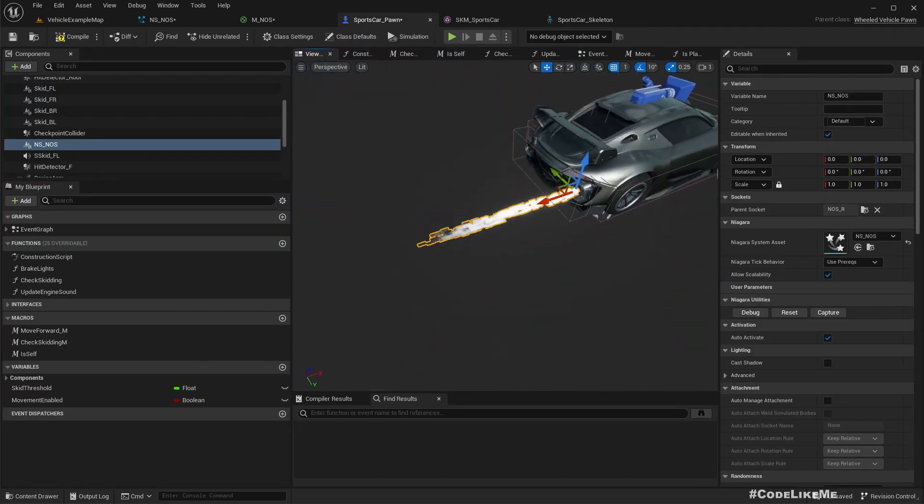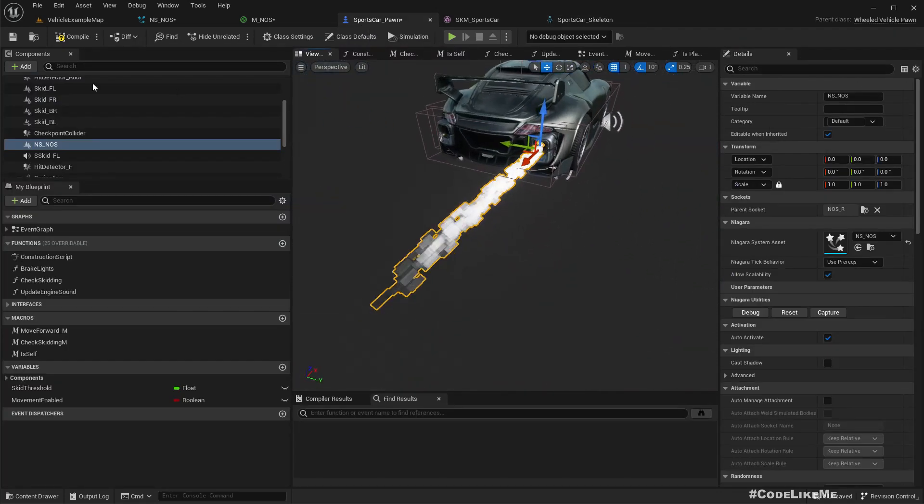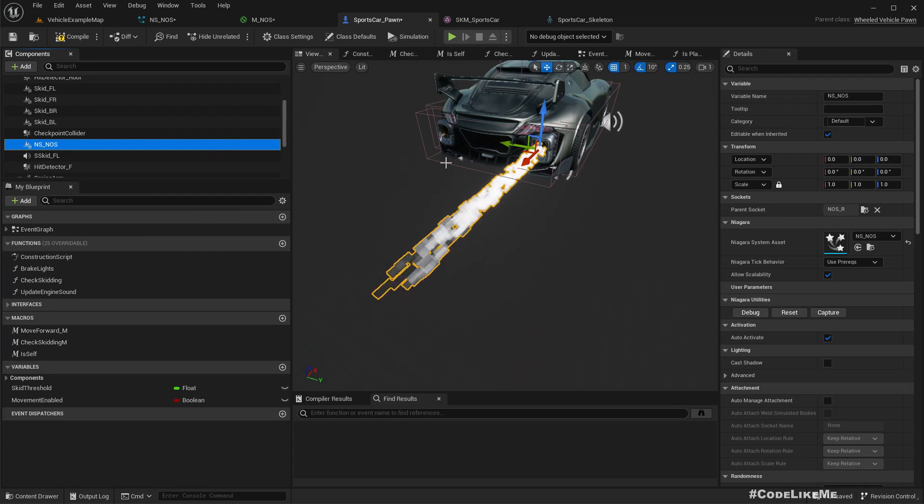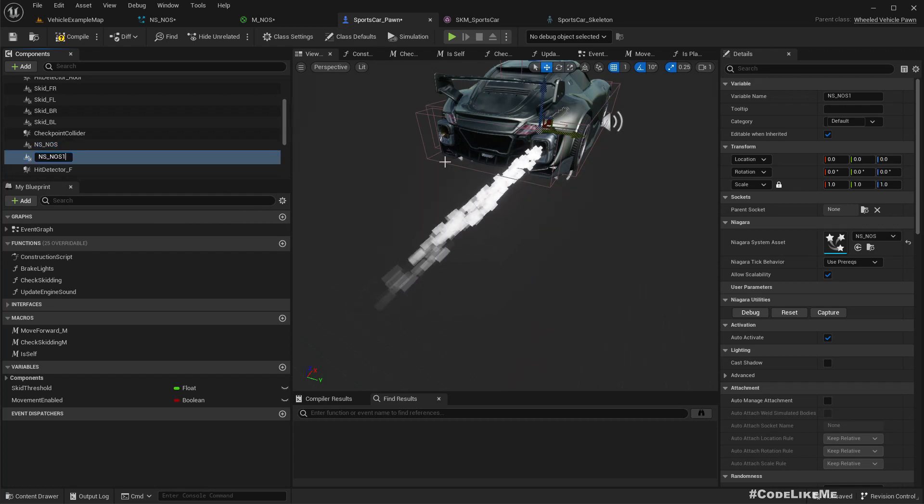It's too big. Let me duplicate this Niagara component for the left side as well.